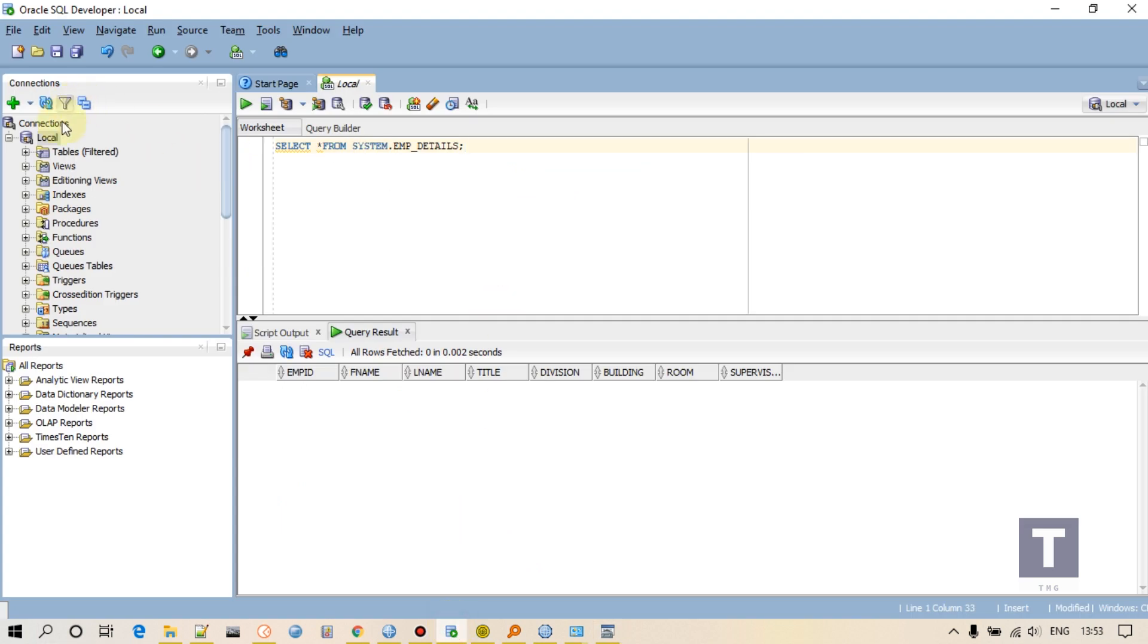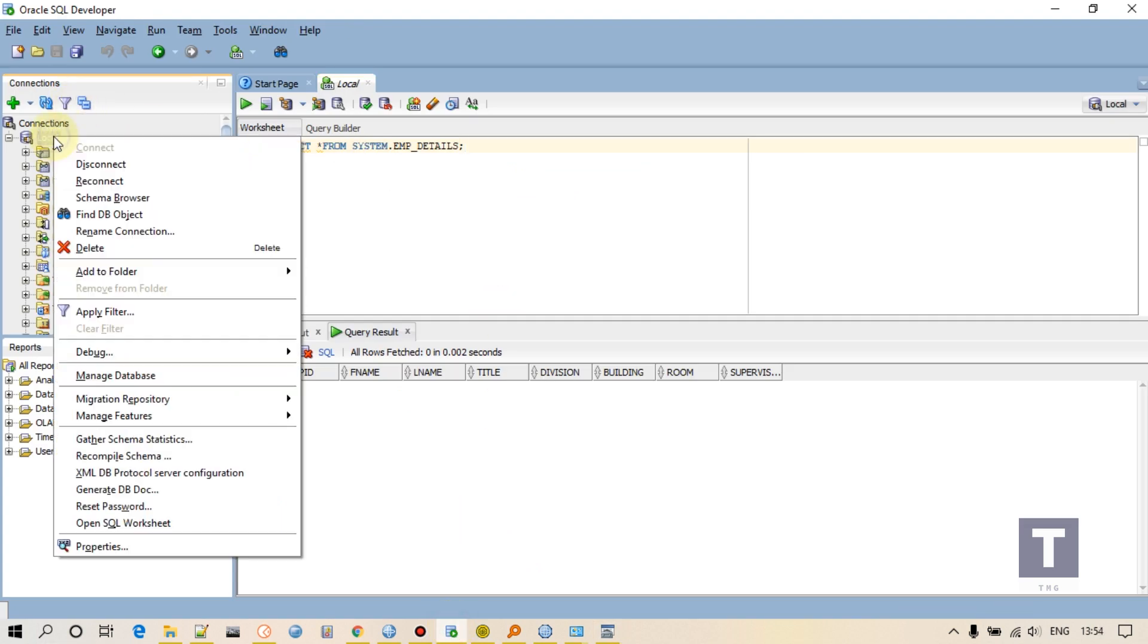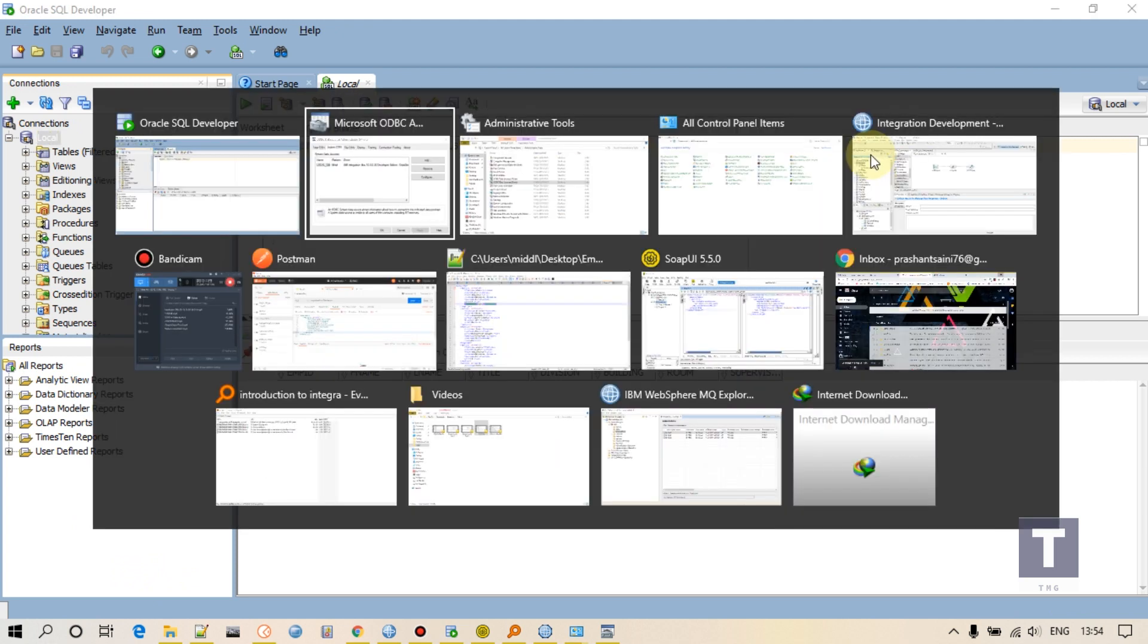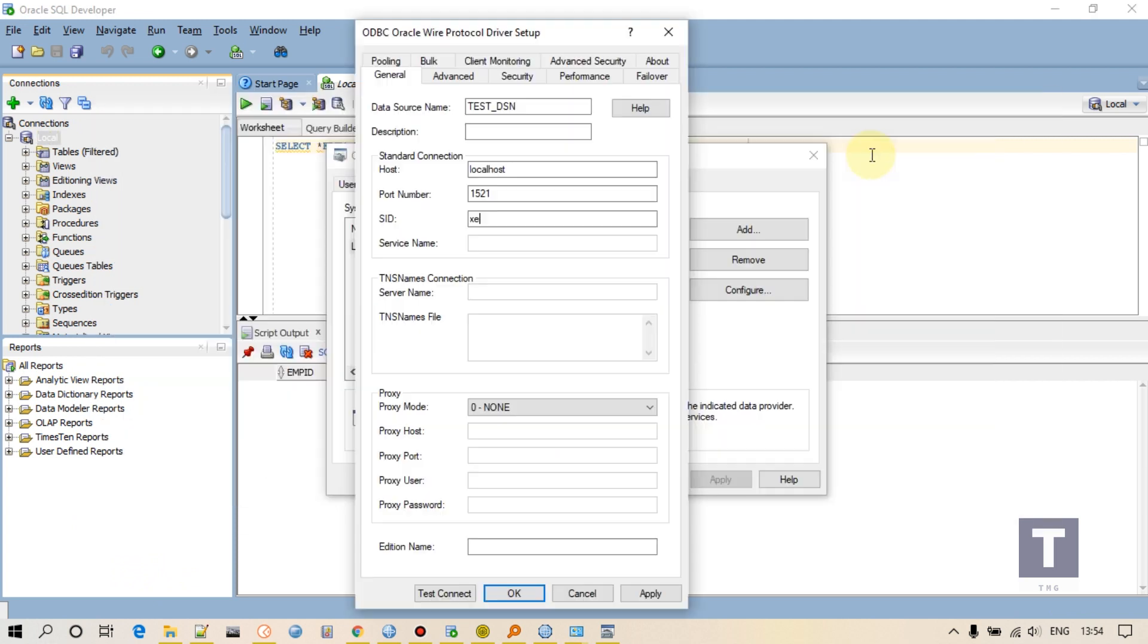Give SID of your database. If you go to your database connection, go to Property, this is the SID. Give your SID here. For me it is XE.